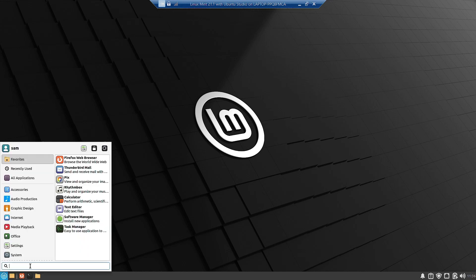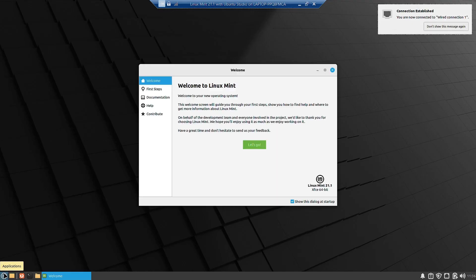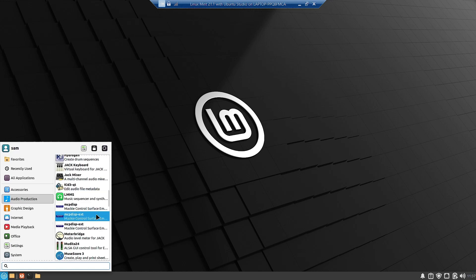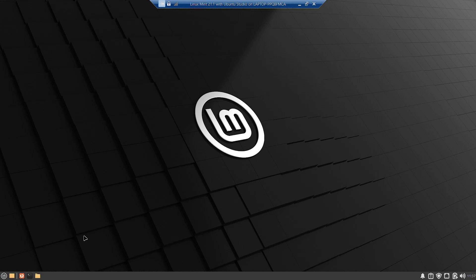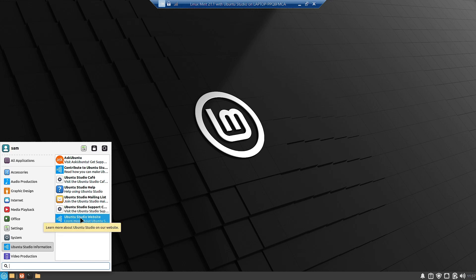Let us restart the system to try to get Studio Controls working. After the reboot, opening the Audio Production section and clicking Studio Controls — it is still not responding in the virtual machine, but it will definitely work on bare metal. A new Ubuntu Studio Information section has been added in the system menu with resources and manuals to help you make the best use of Linux Ubuntu Studio.